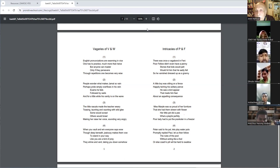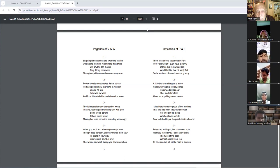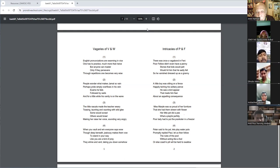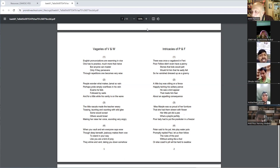Through repetitions one becomes very wise. People wonder what makes Jamal so bad. Perhaps pride simply overflows. What is this?